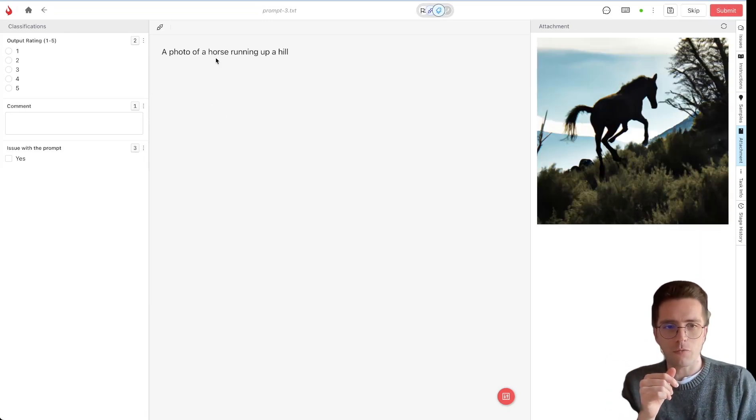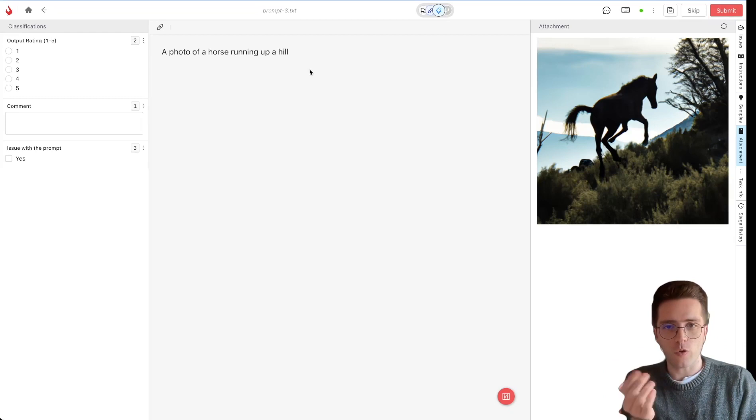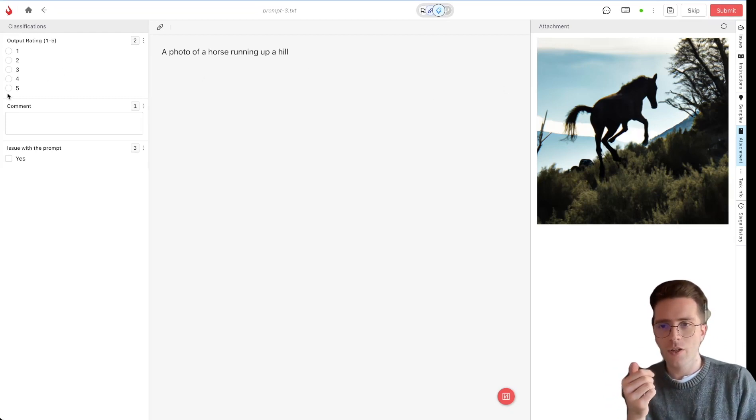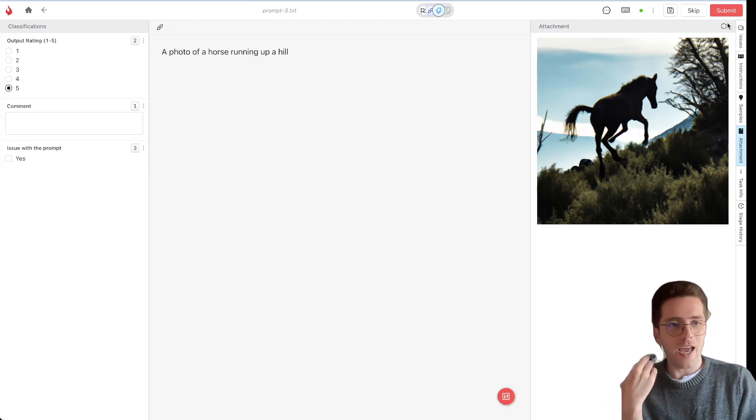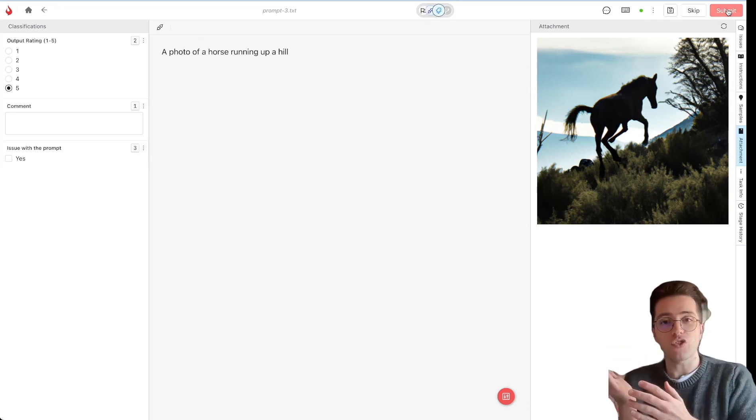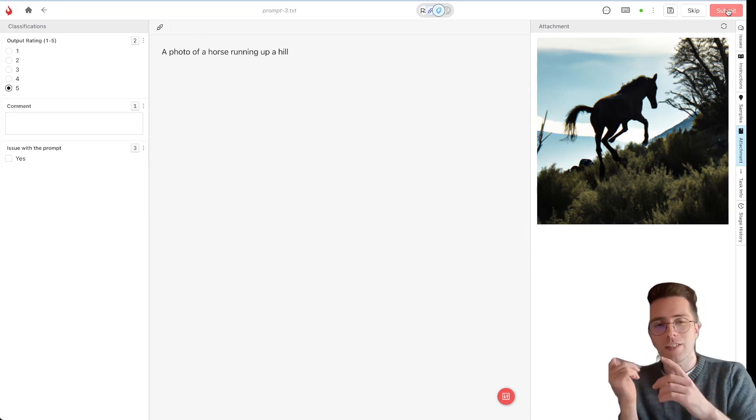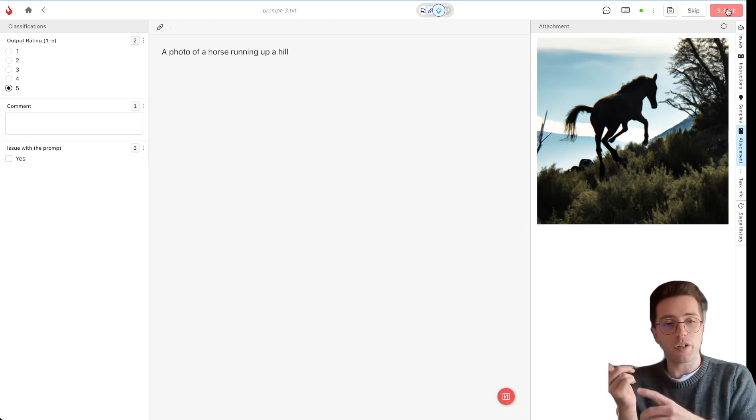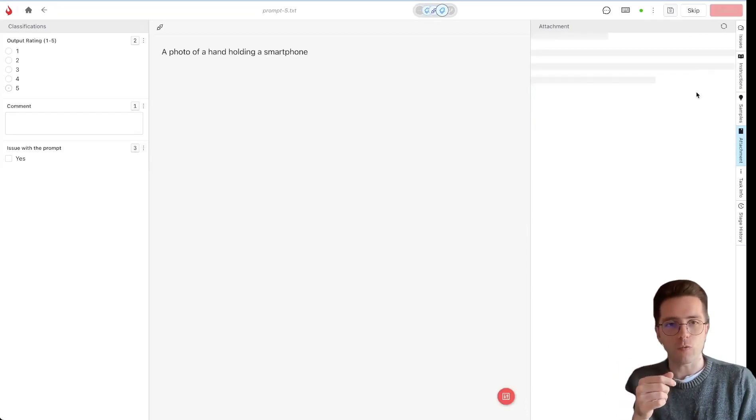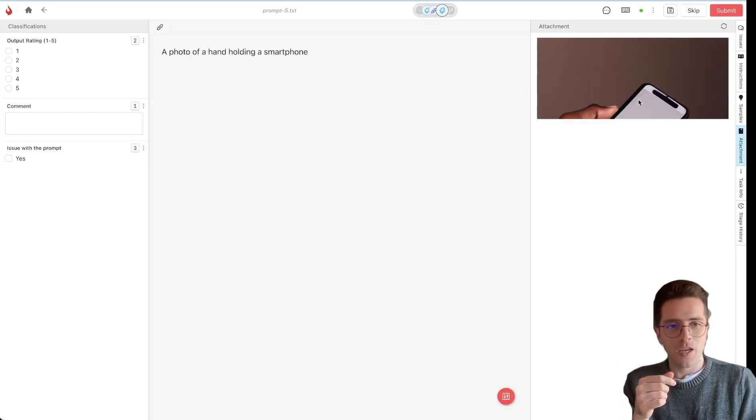So here we have a very good image, a photo of a horse running up a hill, for example, something that DALL-E is quite good at. So we can rate it a 5 out of 5. And if DALL-E has already generated the smartphone image again, AngoHub will show it to us. Otherwise, it will not. It looks like it did.